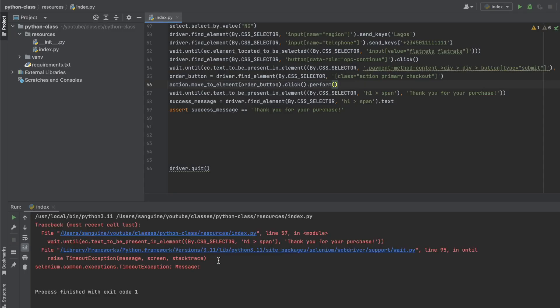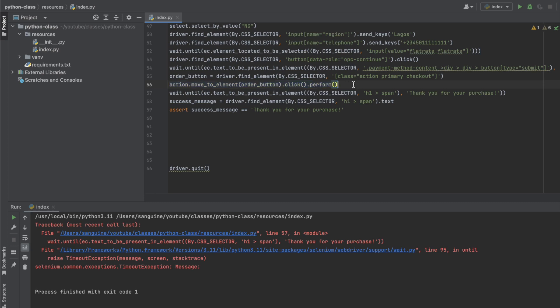Still the same thing. Okay, so it timed out, which means the click action did happen, but it did not click on the element. So we need to make sure it forces itself to click on the element.